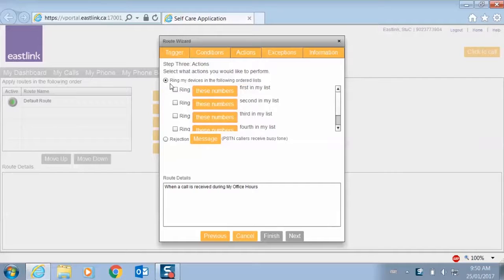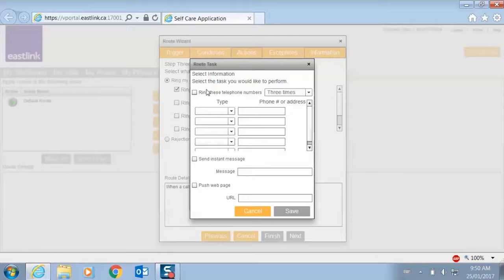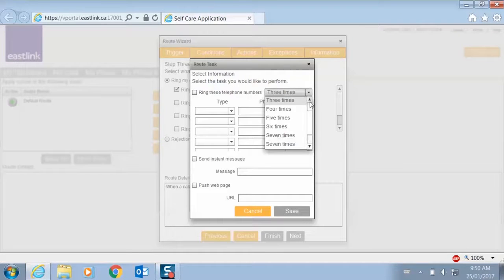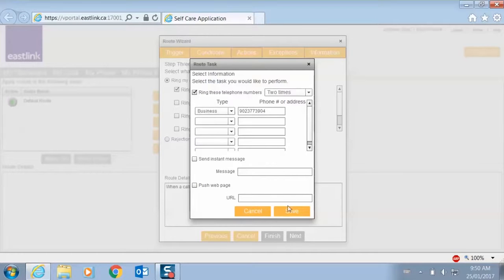I can pick where my devices are going to ring. So let's ring this device first and pick these numbers. Let's say for two rings, we're going to ring at my business line or my desk line. We'll save that.